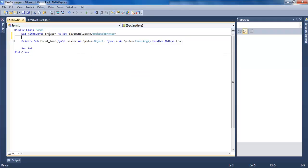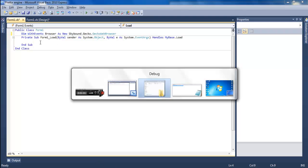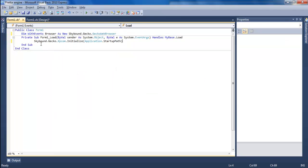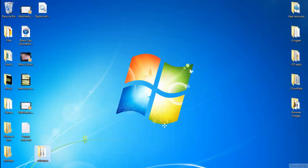Type in Skybound.Gecko.Xpcom.Initialize, Application.StartupPath.